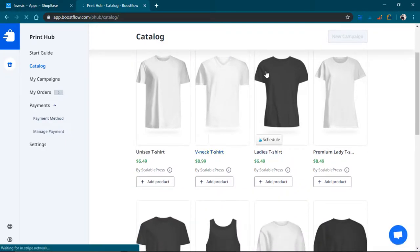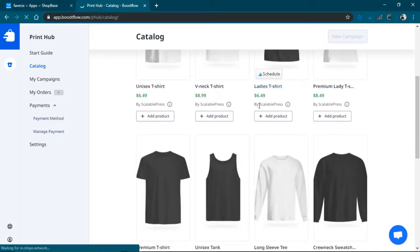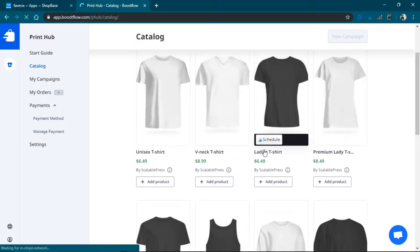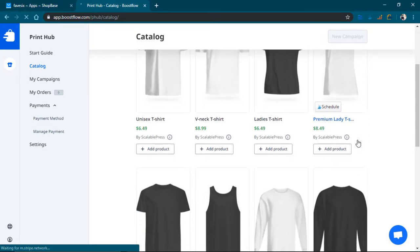OMG. And these prices, wow, these prices are actually very profitable, I'd say.